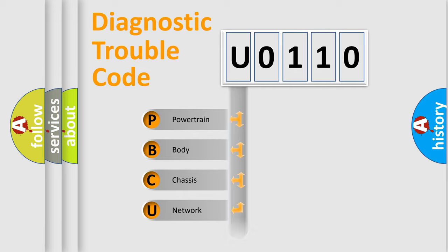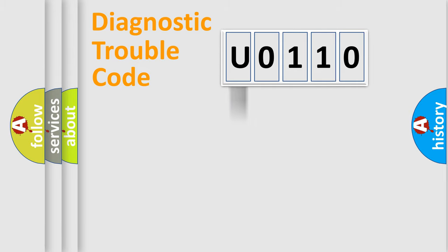Powertrain, Body, Chassis, Network. This distribution is defined in the first character code.